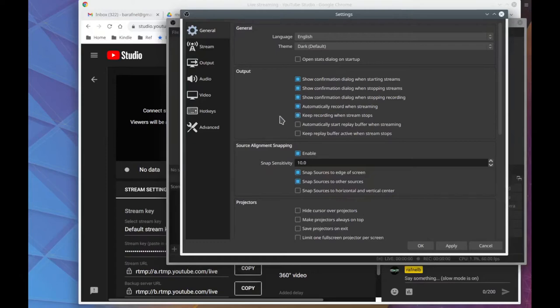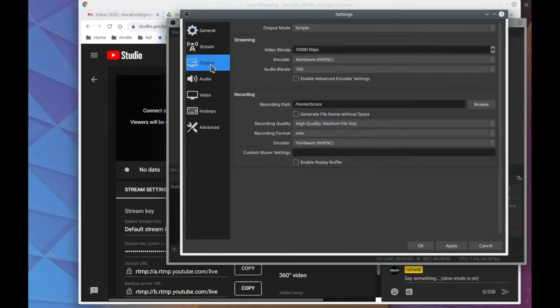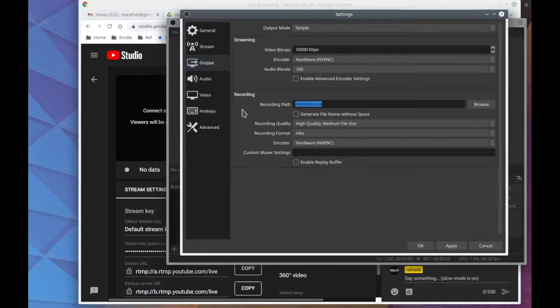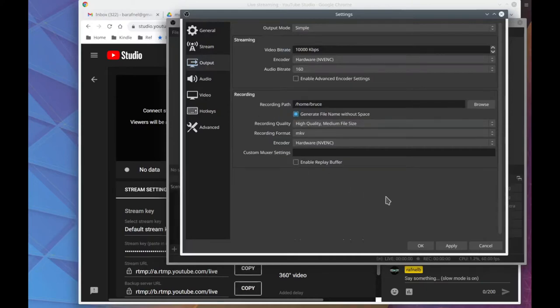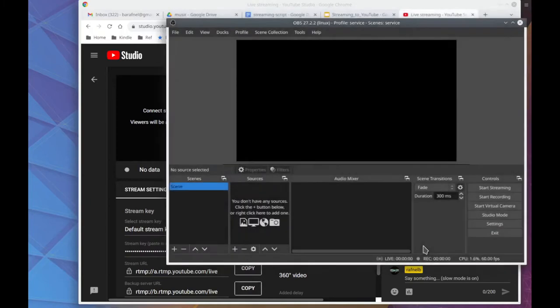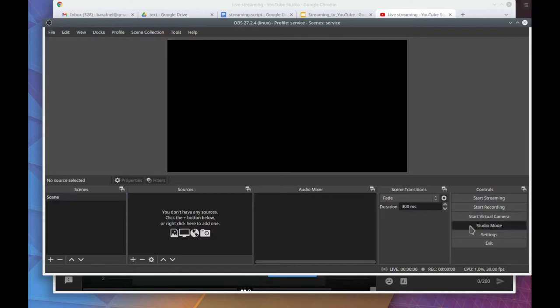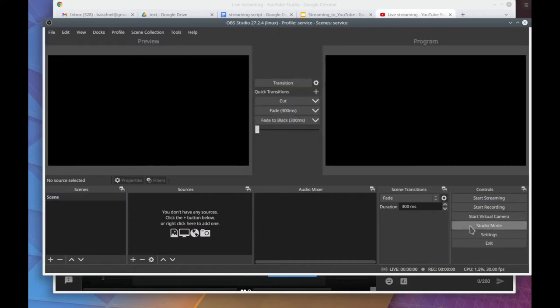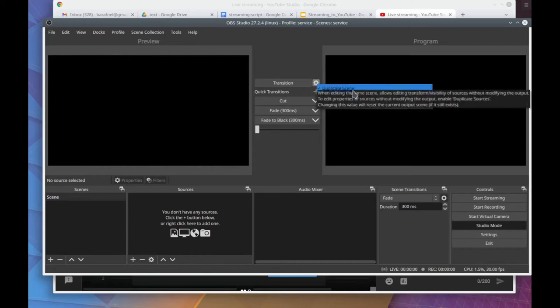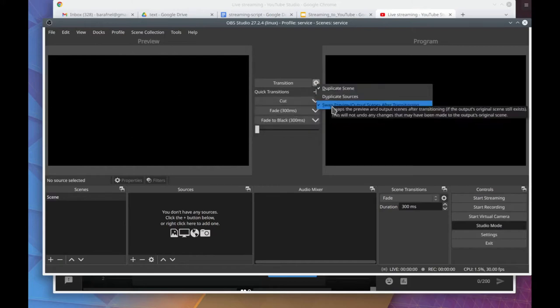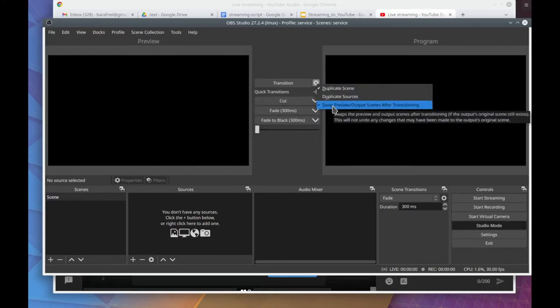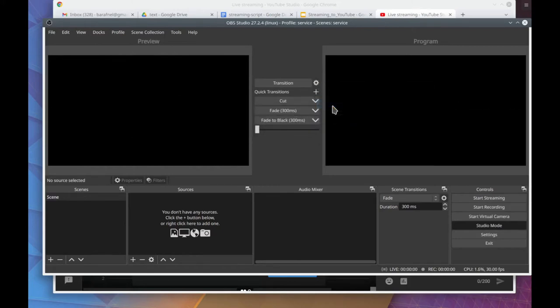Automatically recording when you start streaming is kind of handy because that can be forgotten. And it's nice to have an extra recording that's local. YouTube will also record your stream. Here's where the recording will go. You can set the path on your computer. Now I'm going to switch to studio mode, which allows me to do preview setups. And I also uncheck that because it gets confusing. I'll show that later probably.